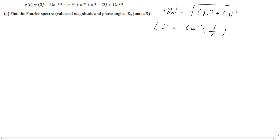By the way, this is for the e to the jt. If we have, for example, e to the j·π, we are going to simply take the number next to the j, which is π in this case, and this is going to be the phase.